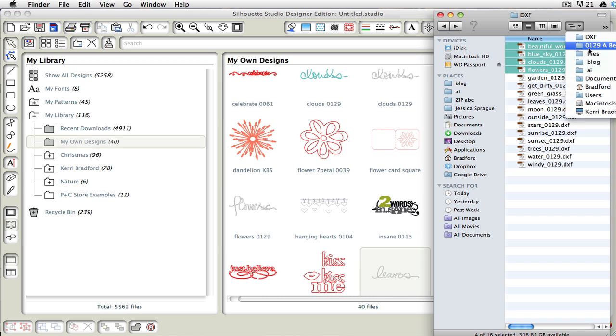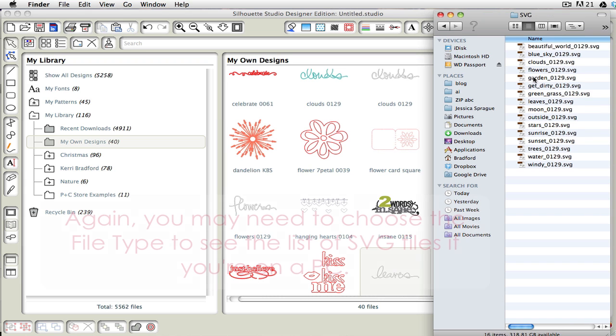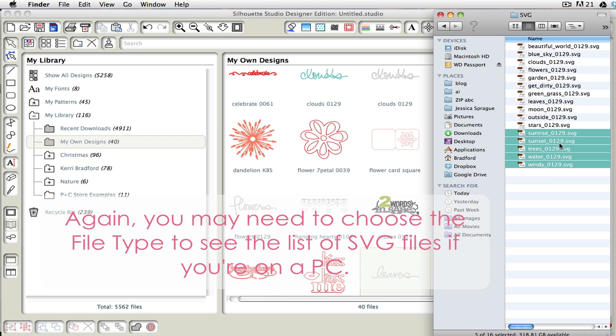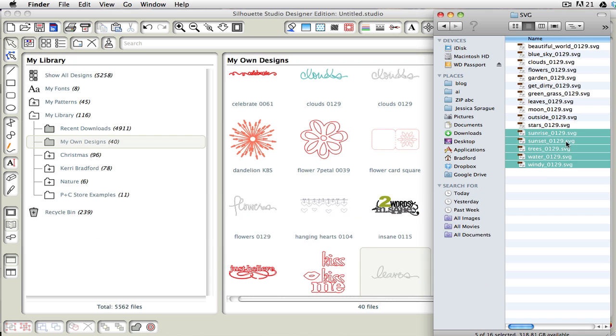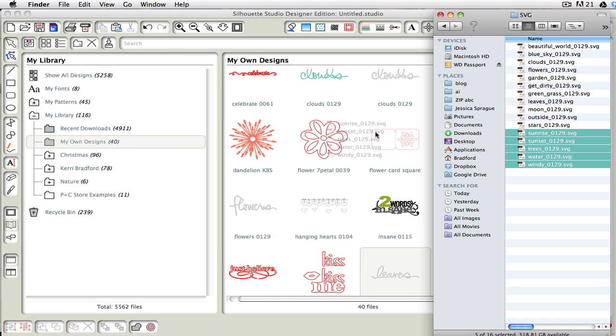So I'm just going to come over here, and let's go into our SVG directory, and I'm just going to click on these last few, and hold down my mouse key, click and drag into this area, not over here, but to here, and then let my mouse go.